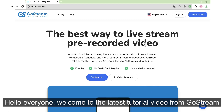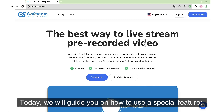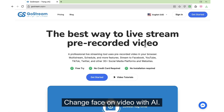Hello everyone, welcome to the latest tutorial video from Gostream. Today, we will guide you on how to use a special feature: change face on video with AI.